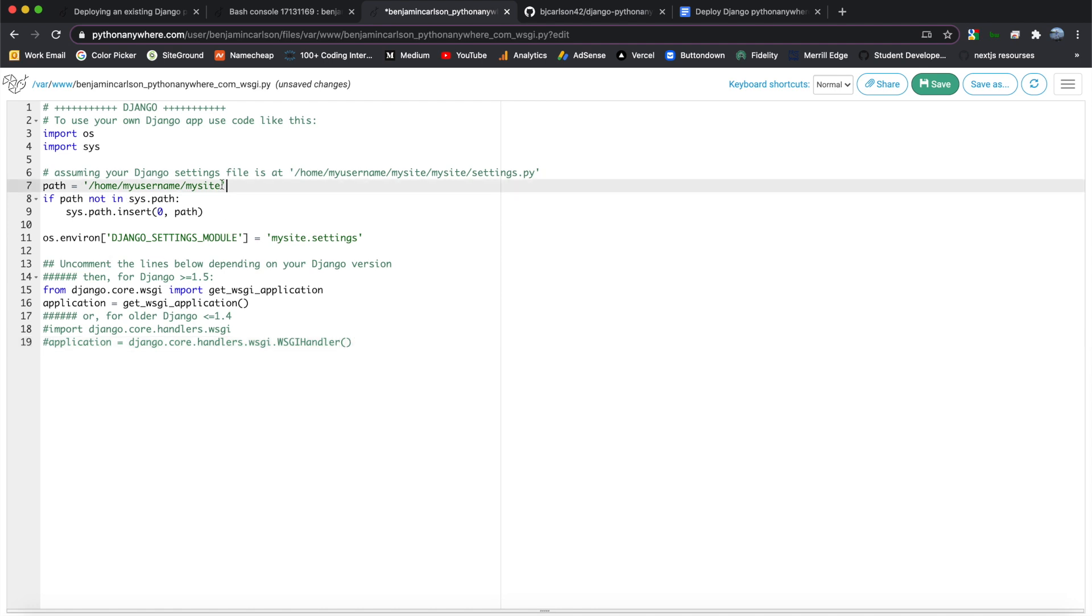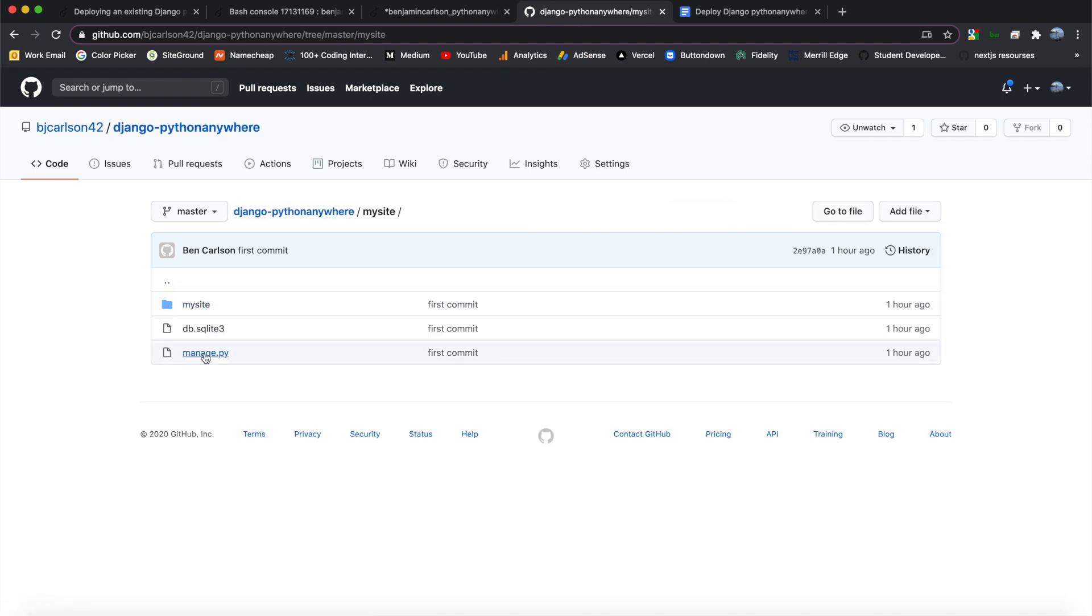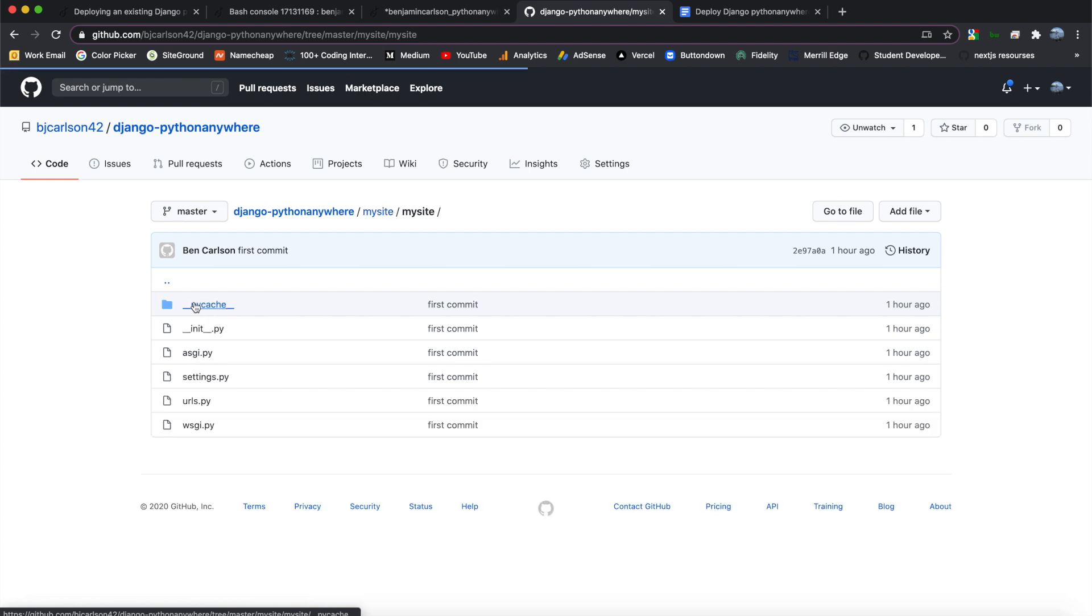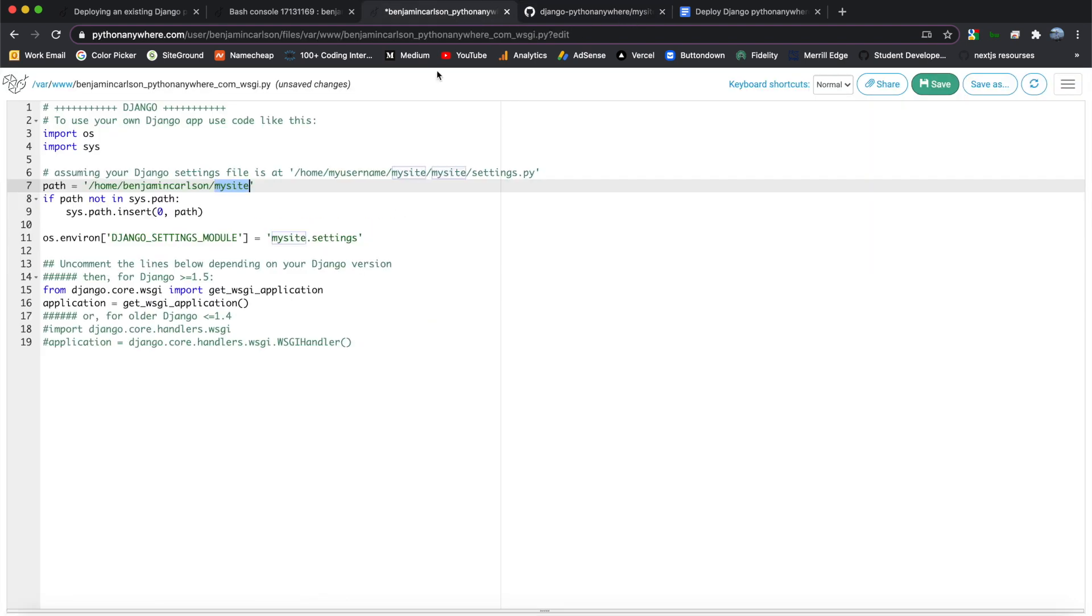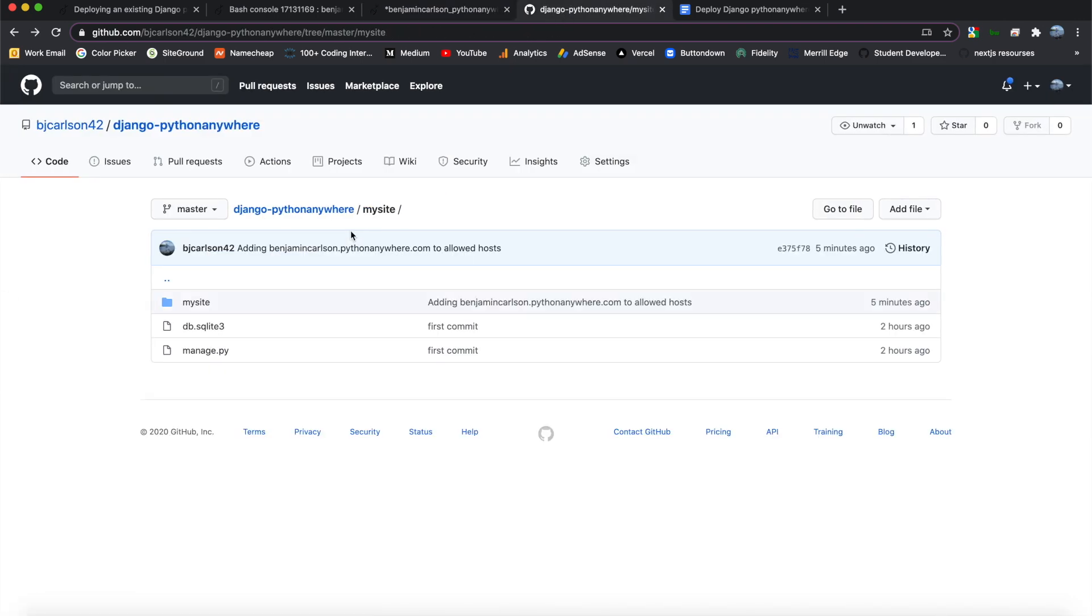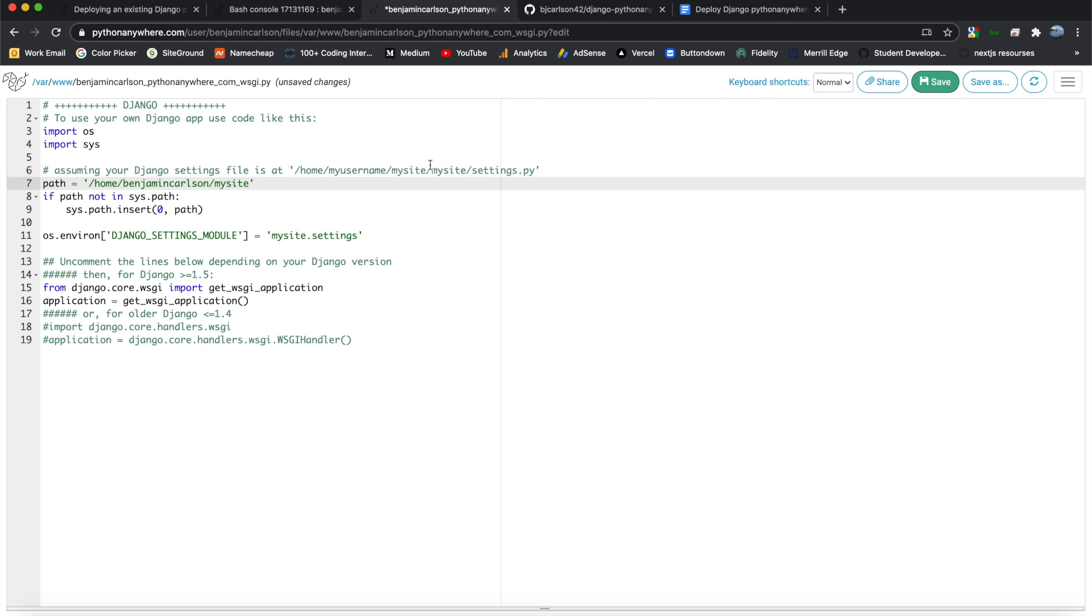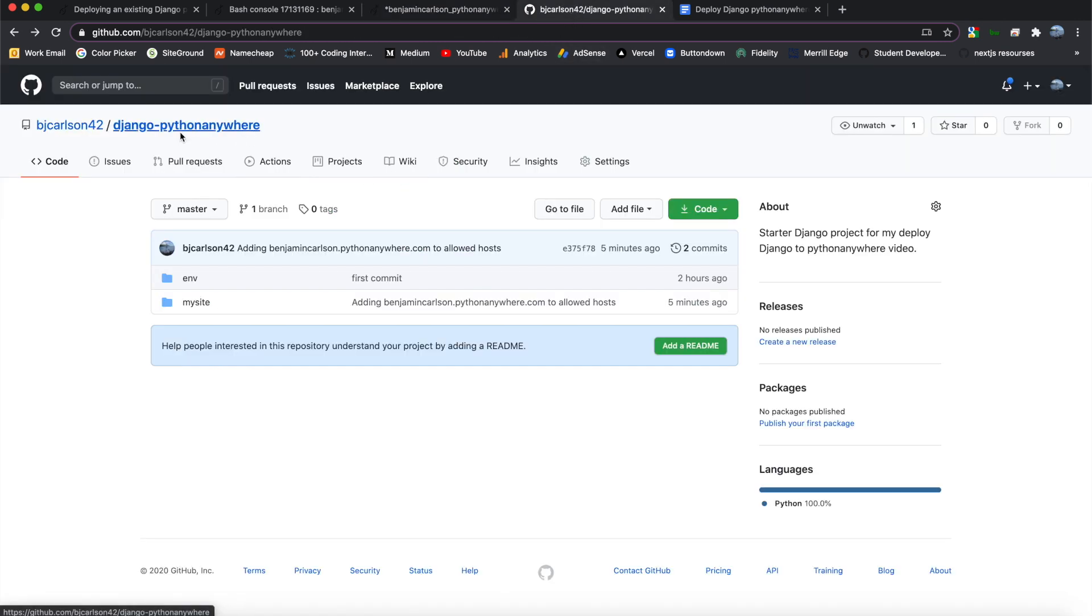Now we do have to change a couple of things. First is this path on line seven. We need to change our username, so I'll say Benjamin Carlson for me. For you, you put your username. And then my site. This is, as you can see here, the name of your Django application. So if I go back into the code, my site, and I have my manage.py, and then my site folder, which has settings.py and all this stuff, as well as the WSGI file. So make sure to change that my site to whatever your project is called. This might work for you just having the name of the project. But for me, I cloned this git repo. So I have Django-python anywhere before this folder. So I need to add that before.